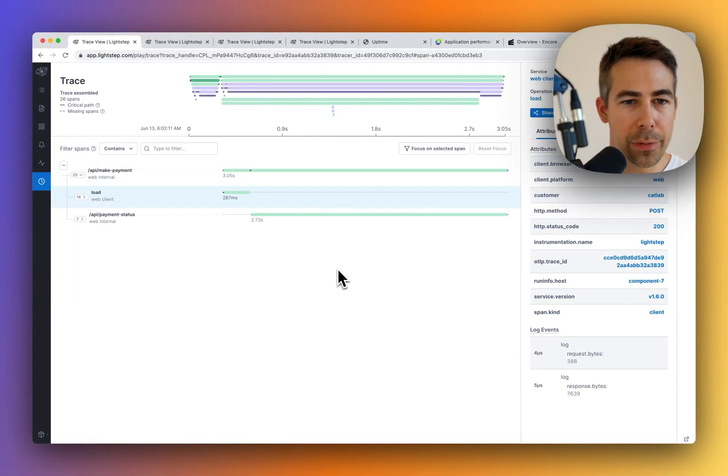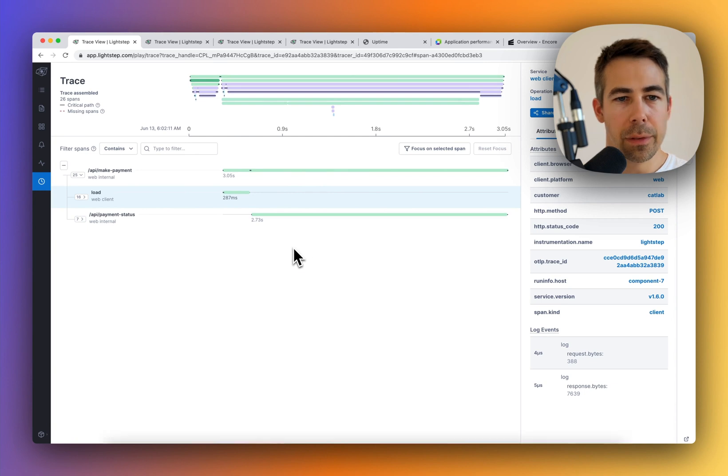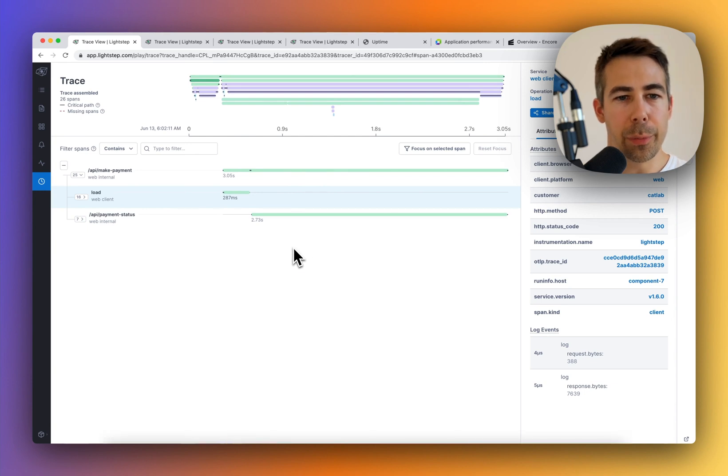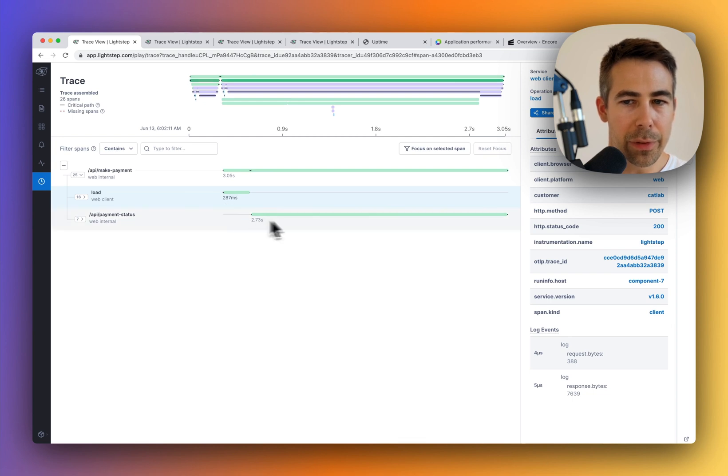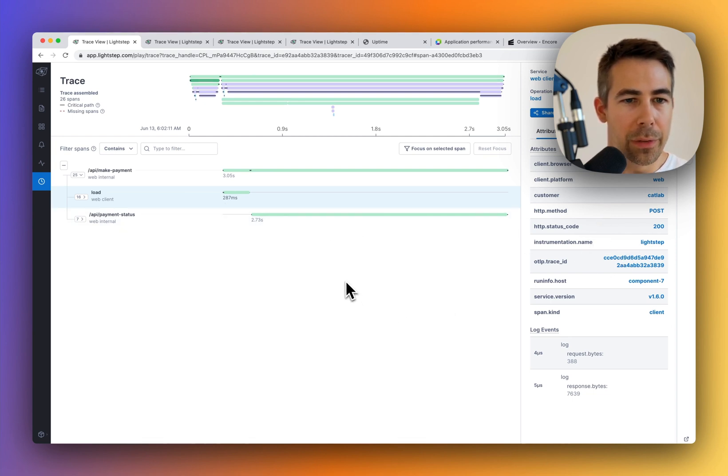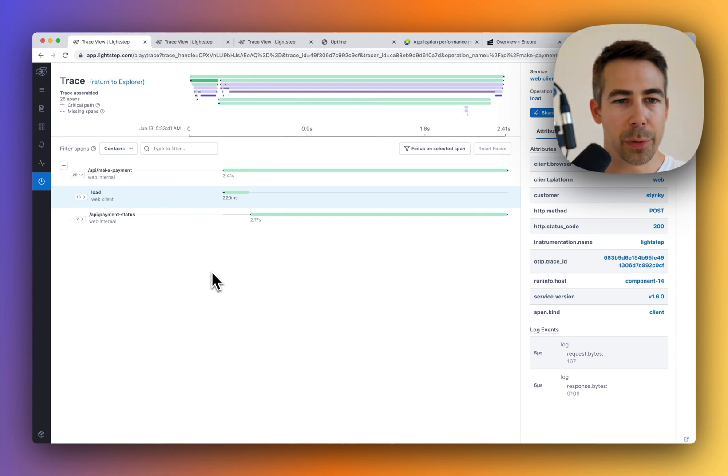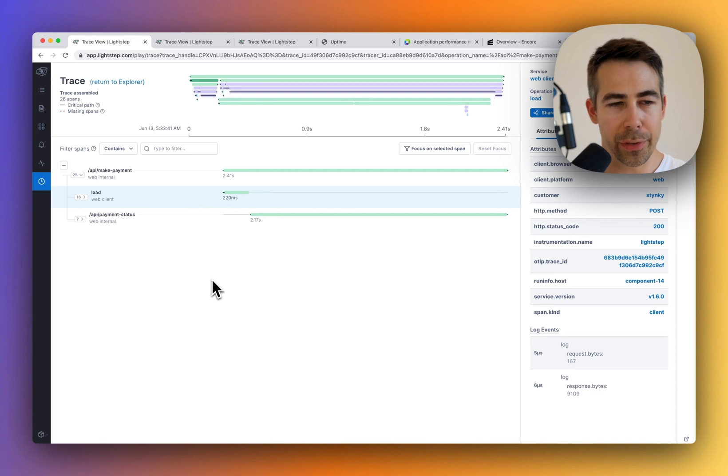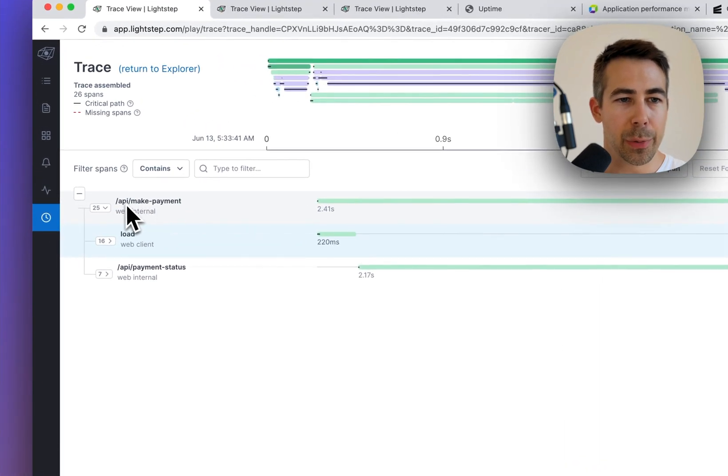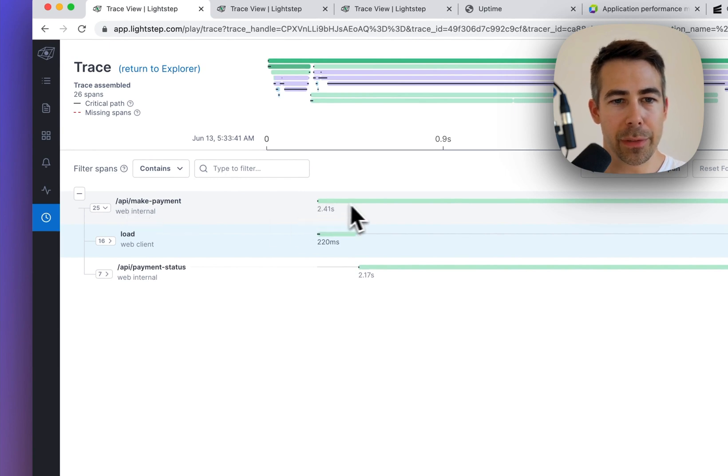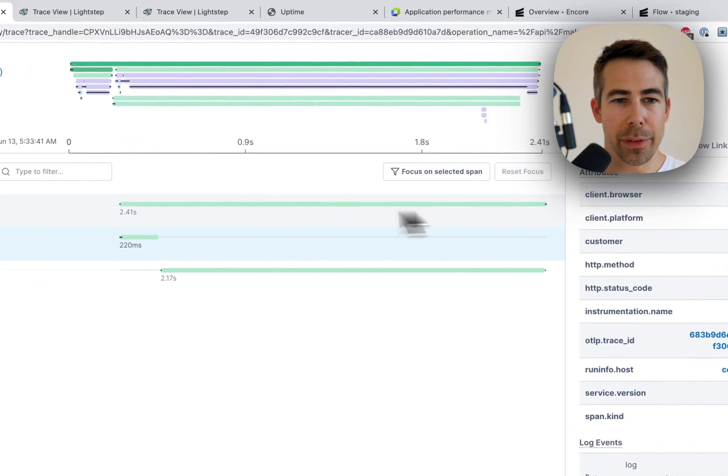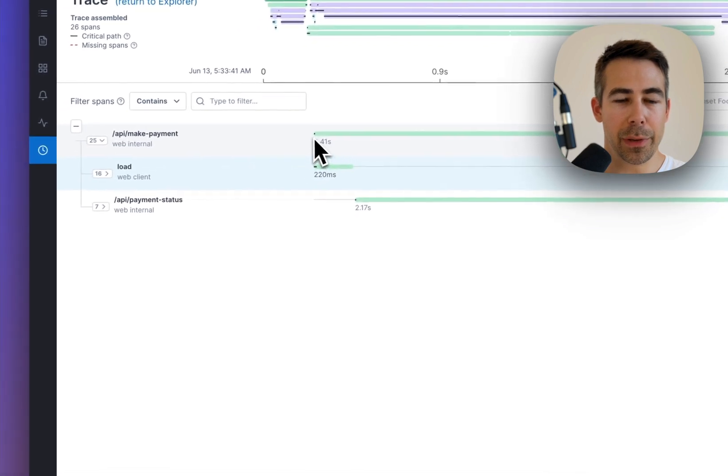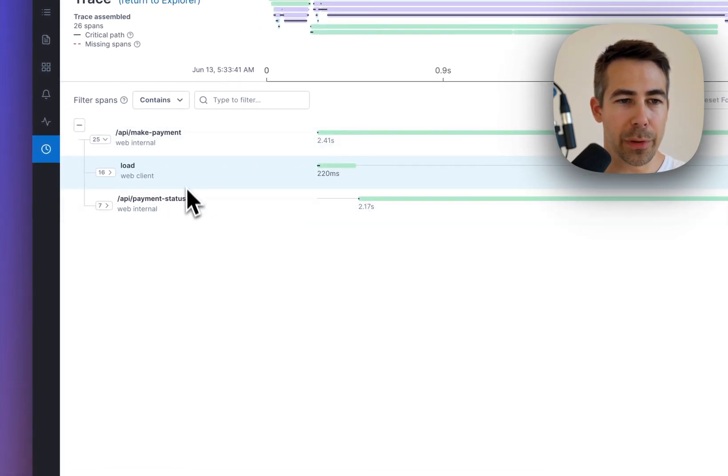Here you can see the trace. So a trace is made up of one or more spans. And in this case, these colored bars are the spans. Each span represents work done by a single service, and they all have time intervals and metadata associated with them. So you can say that spans are sort of the building blocks of a trace. So if you look at this trace to see what actually happened, you can see that the user made a request to the API make payment. And you can see that this took the full period of time. But during that time, you can see that this is sort of split up into two subtasks.